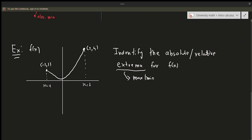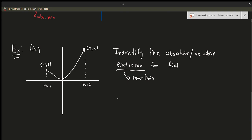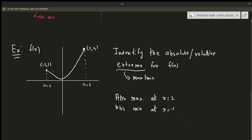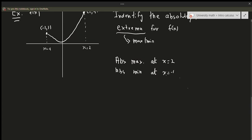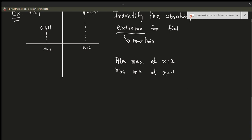There is an absolute maximum at x equals 2. There is an absolute minimum at x equals negative 1. But negative 1 is not a relative minimum because, as mentioned, you can't say the relative maximum or minimum occurs at the endpoints. So this point at x equals 0 — let's look at that.